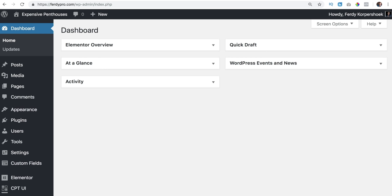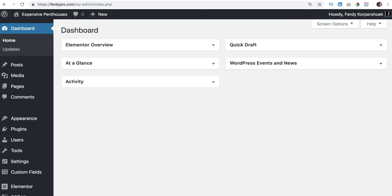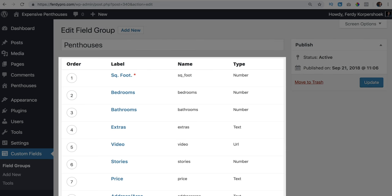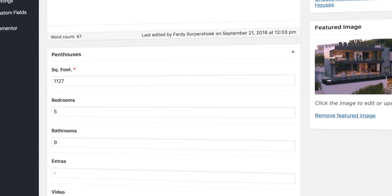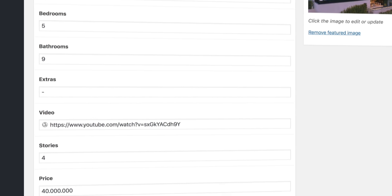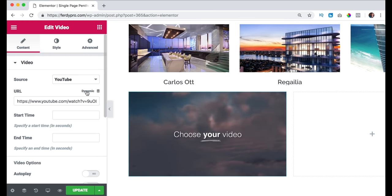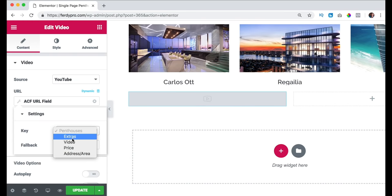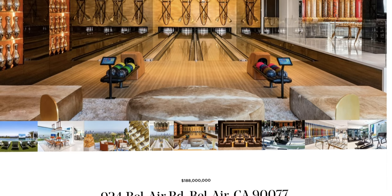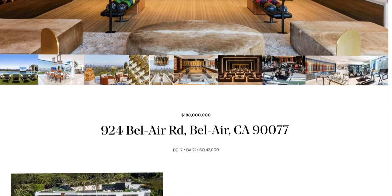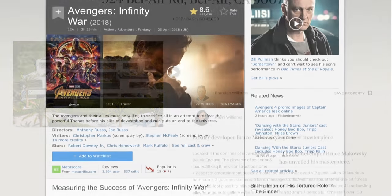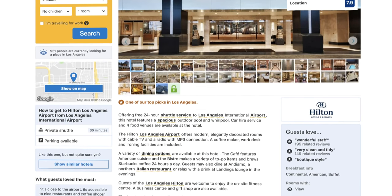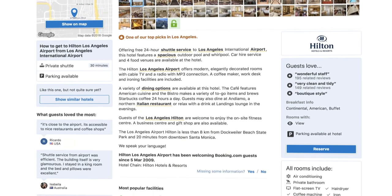So one more time: we create a new post type, penthouses. Then we create custom fields so we can fill in a lot of information about the penthouses, and using Elementor we will display the information beautifully on our webpage. This is applied to real estate websites but also websites like IMDB and Booking.com.